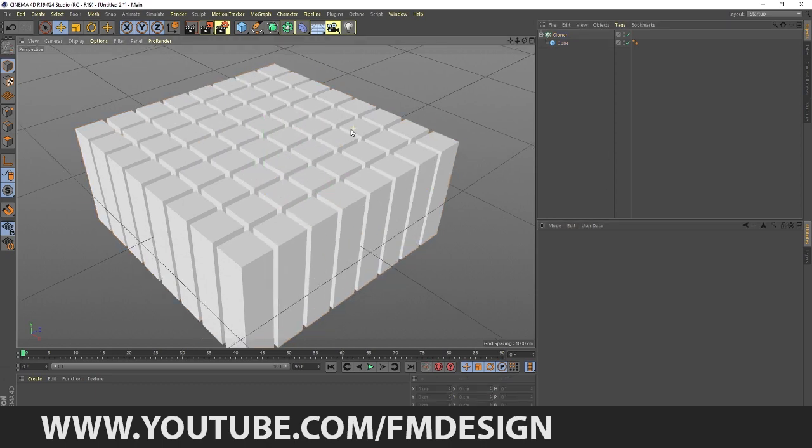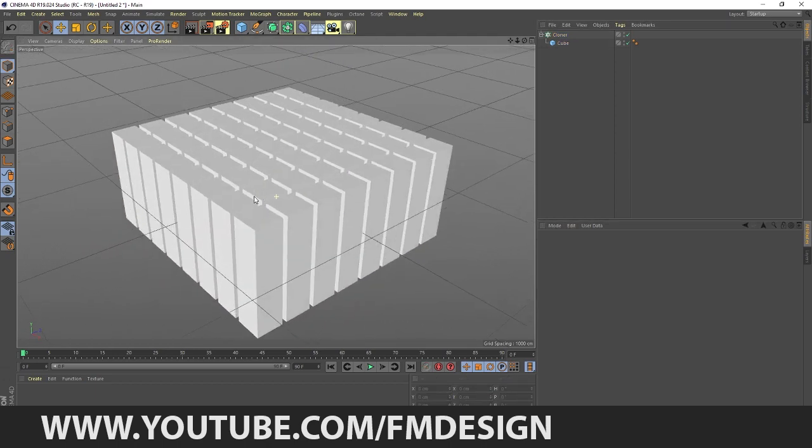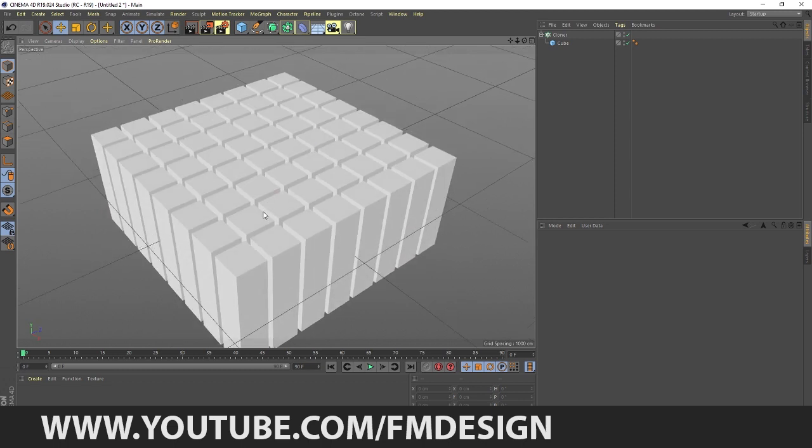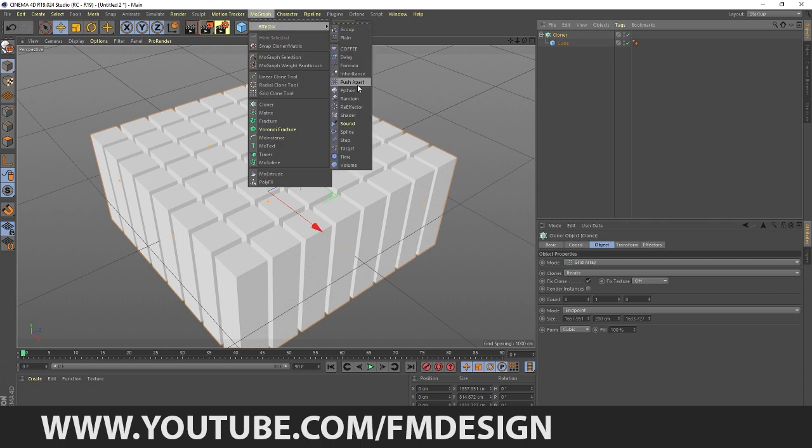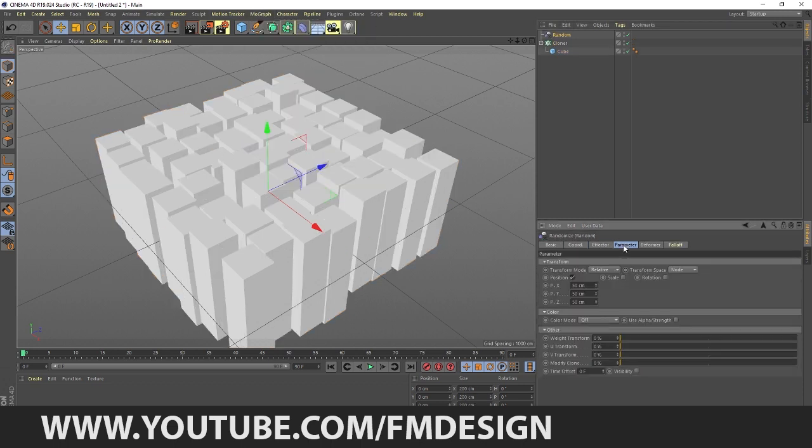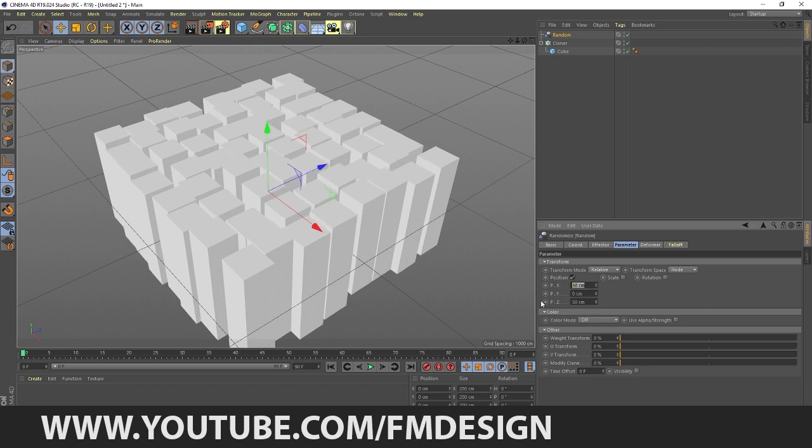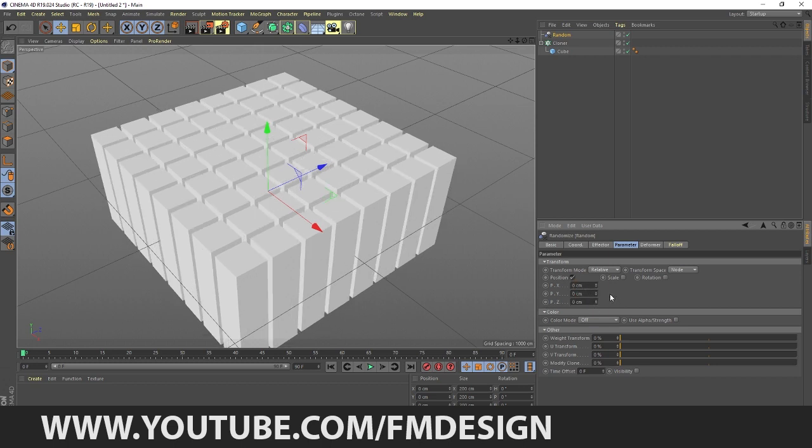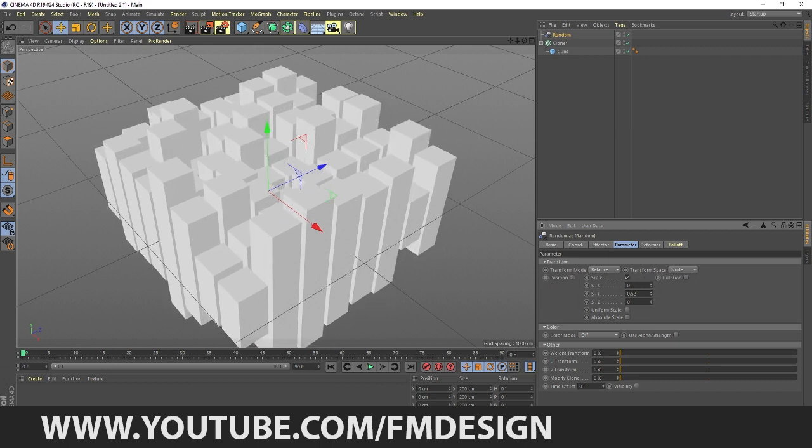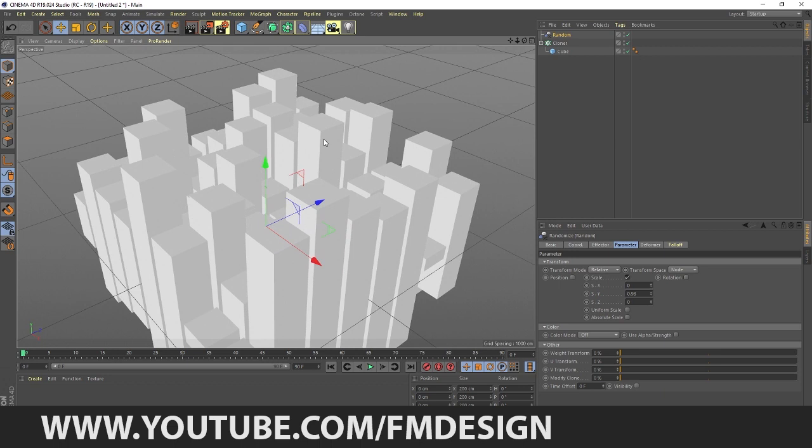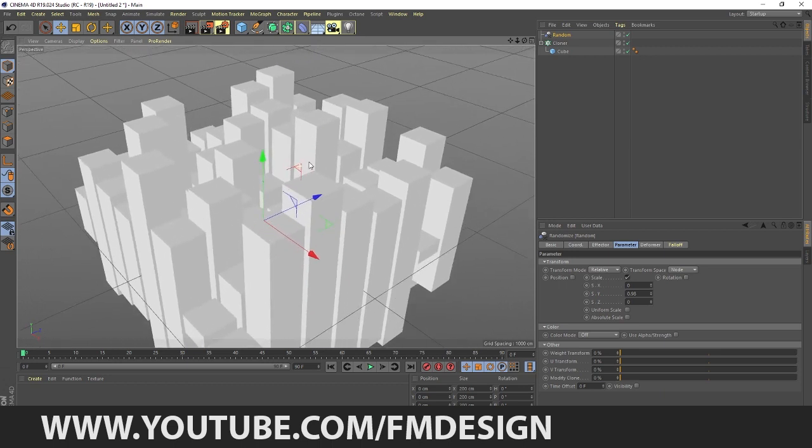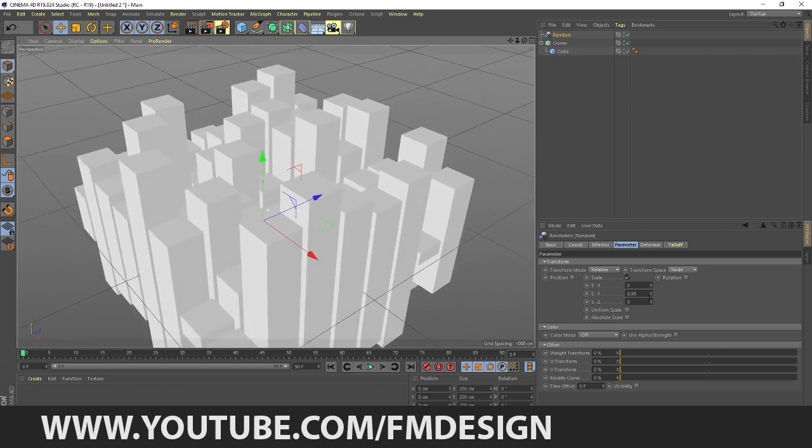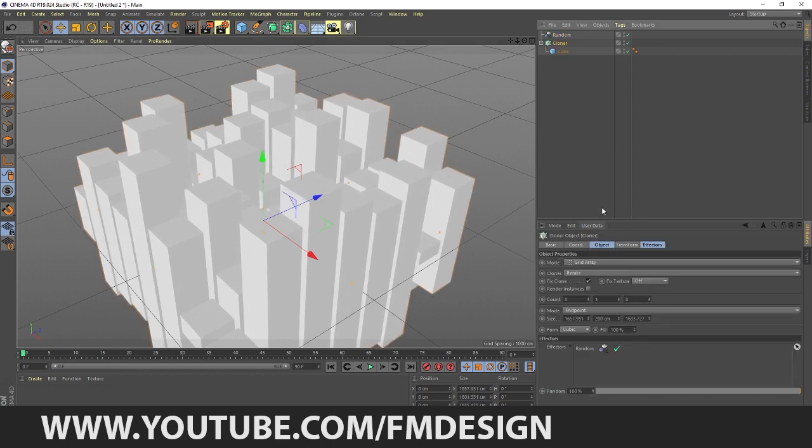I'm going to increase the count. Now you guys are asking how we create randomness on this video. Go to MoGraph Effector and take Random. Random Effector, so position like this. I'm going to do Y zero, Z is zero. And I'm going to check on the scale.